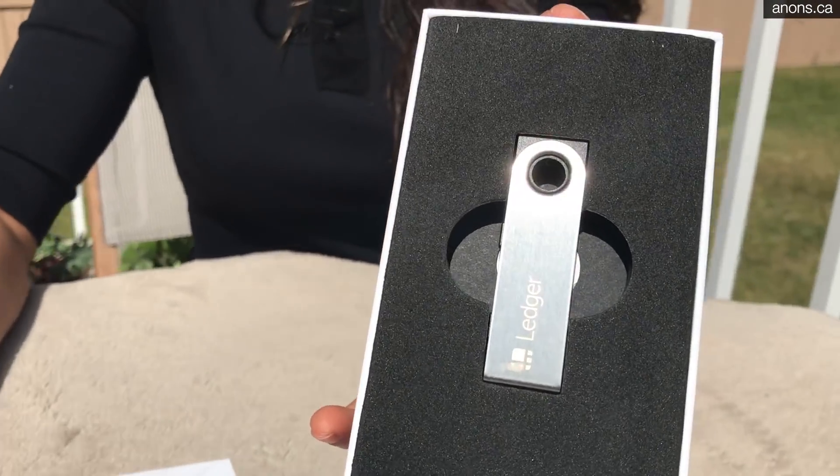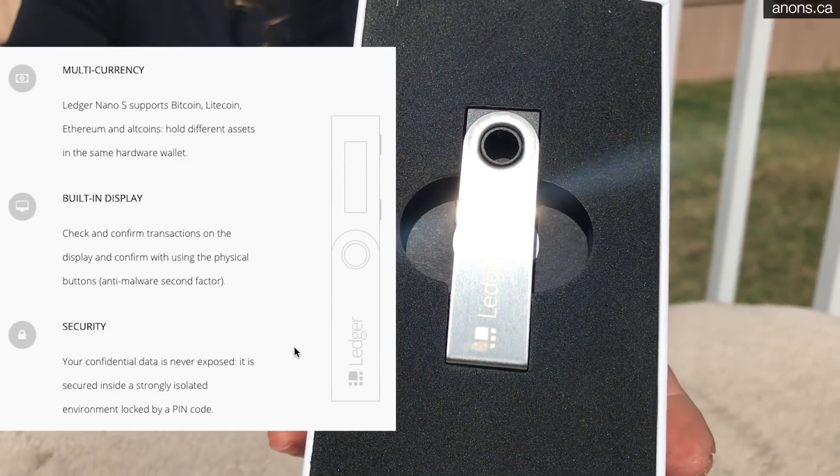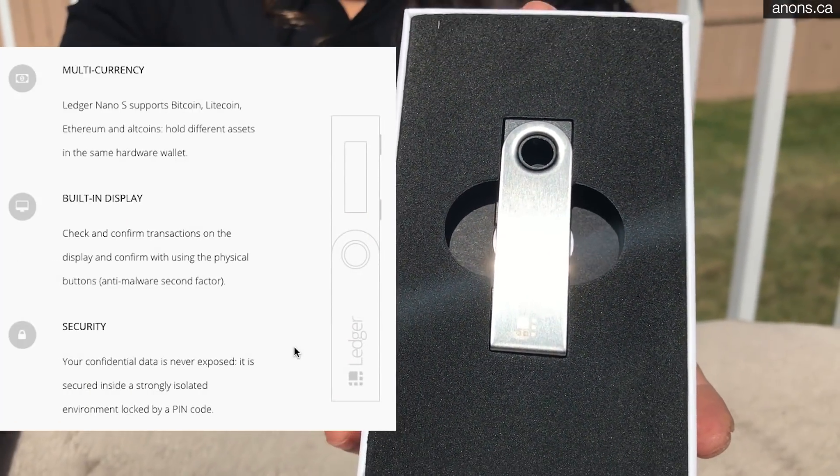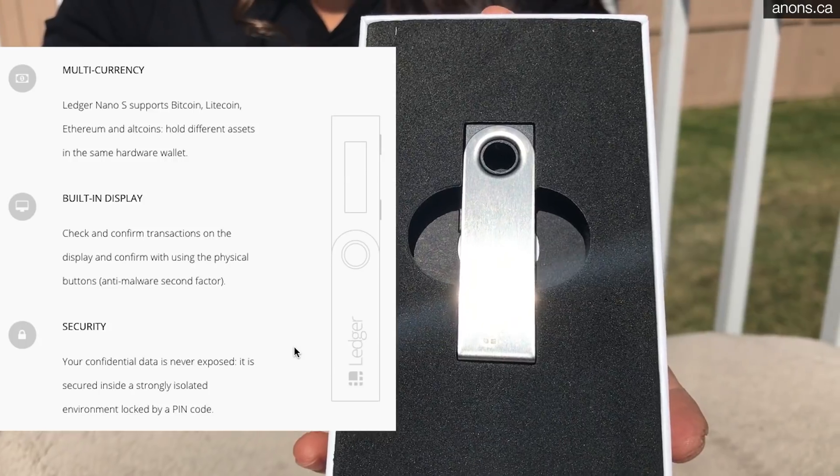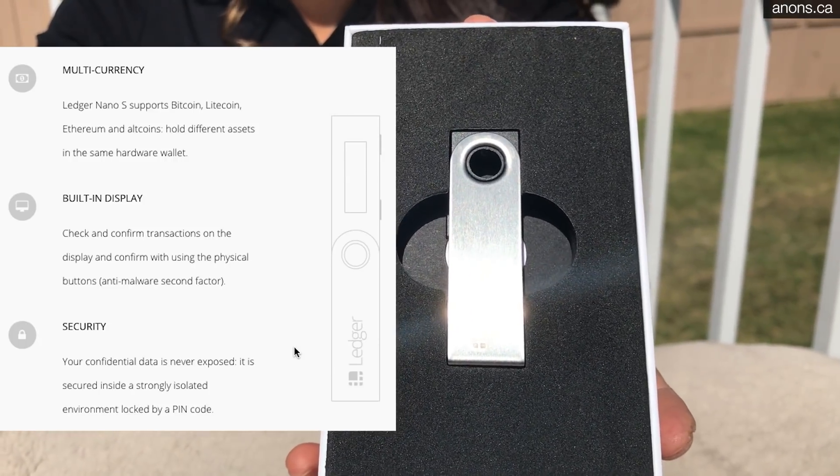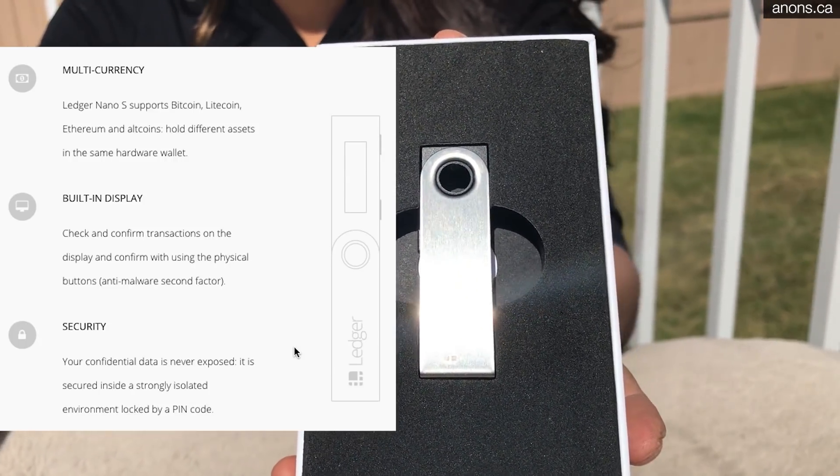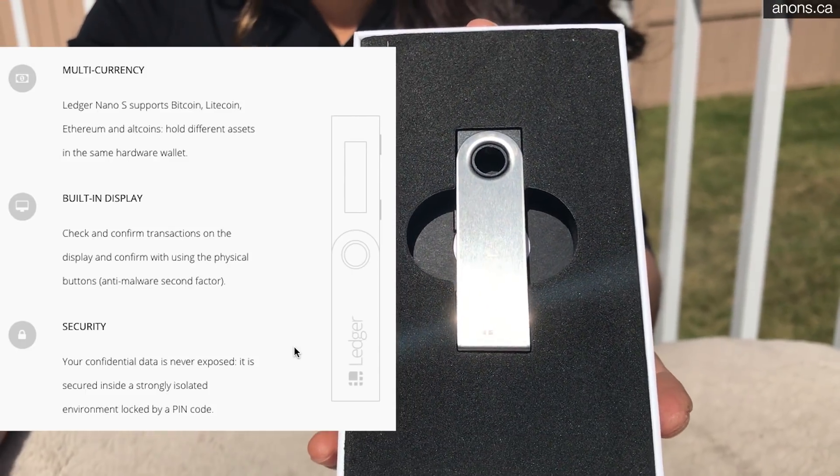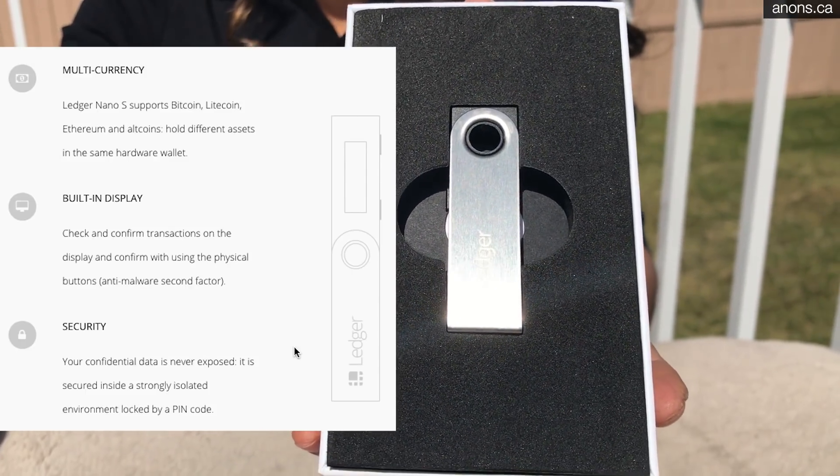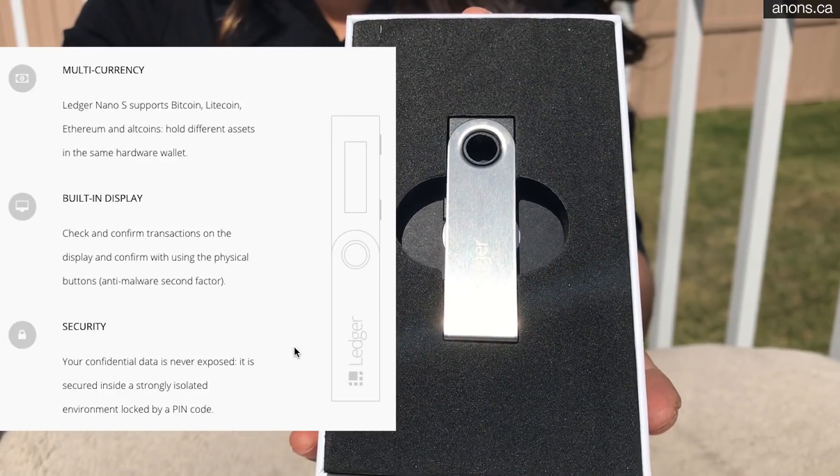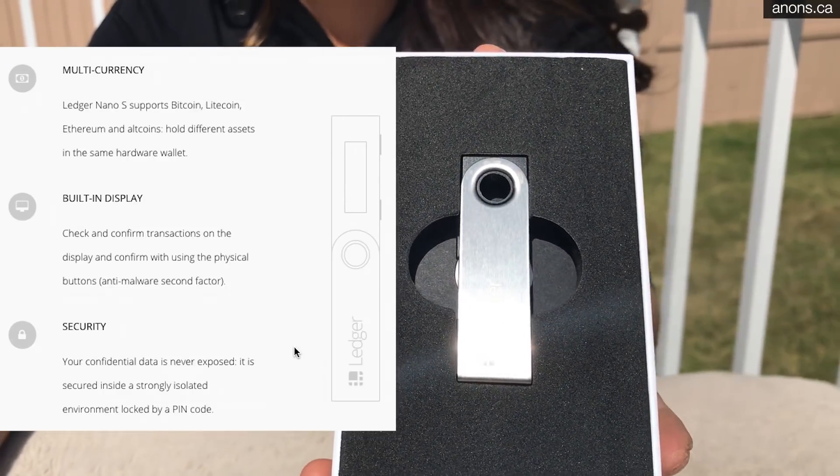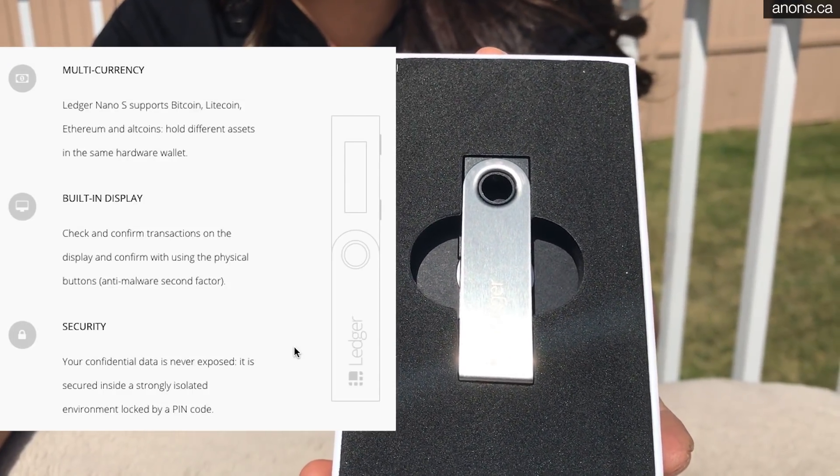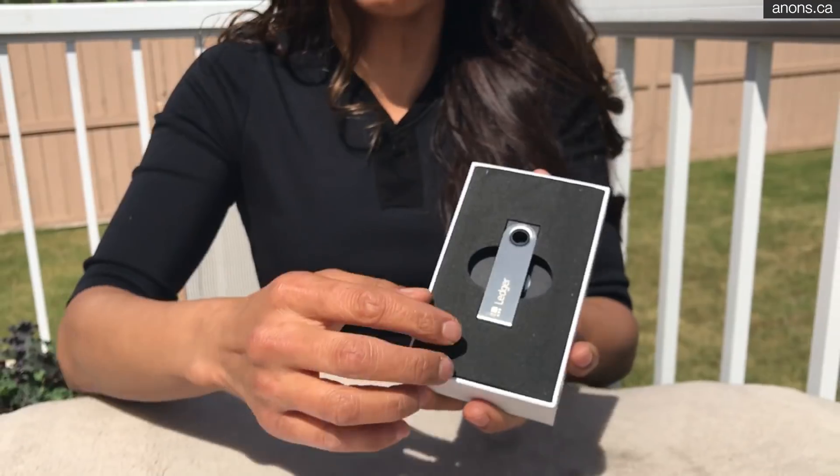It's a nice looking device. It's got an OLED screen. It connects to the PC with a USB connection. It uses a 24 word encryption or seed system and you can actually send payments, interact with your wallets without your seed ever being on the machine, the target machine that you're using.